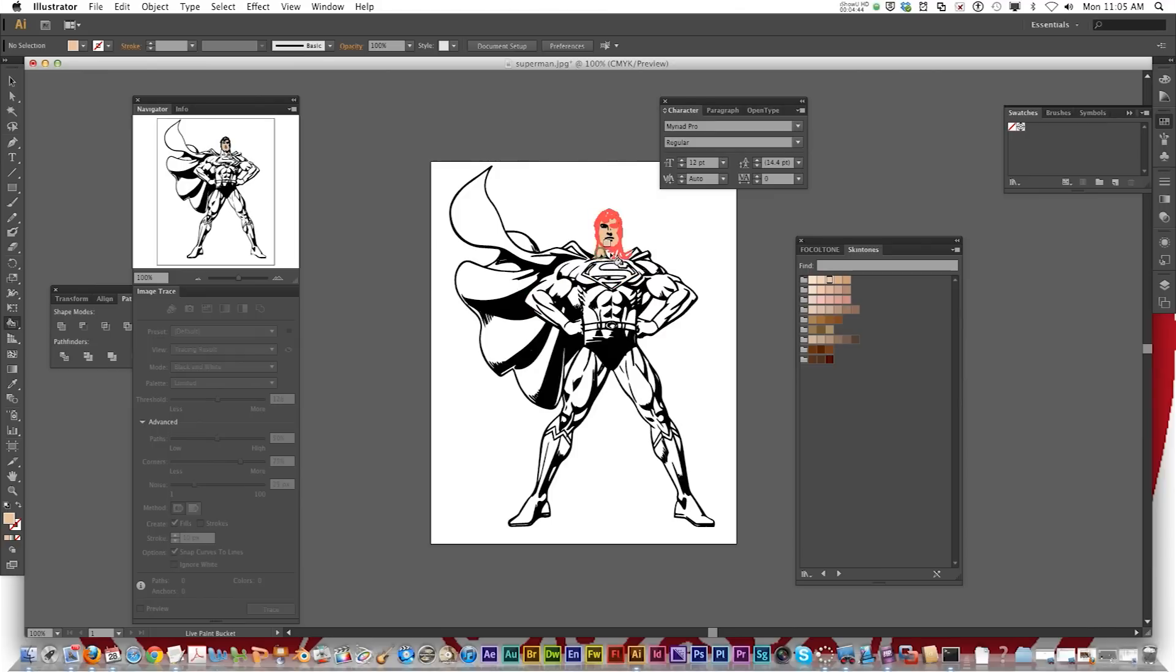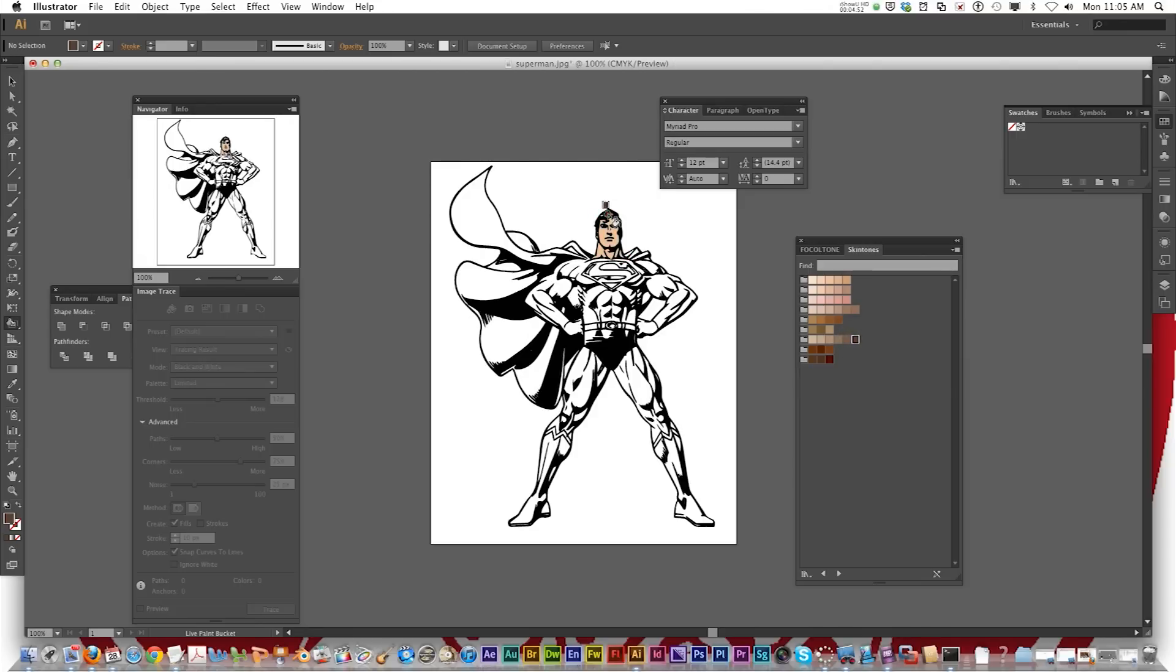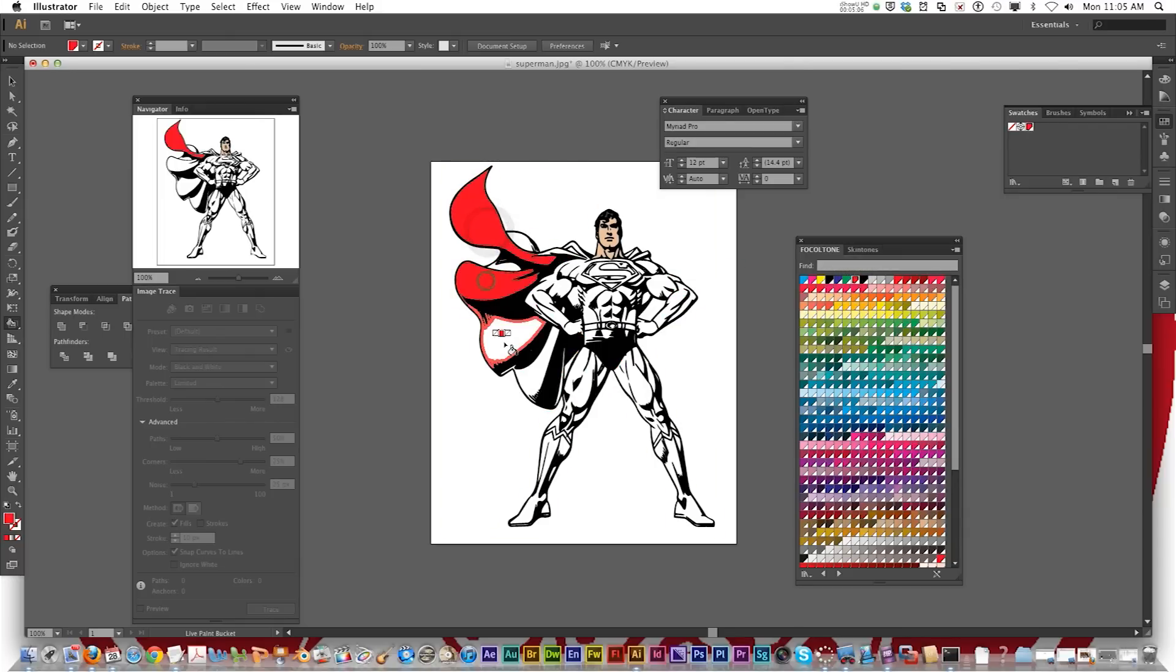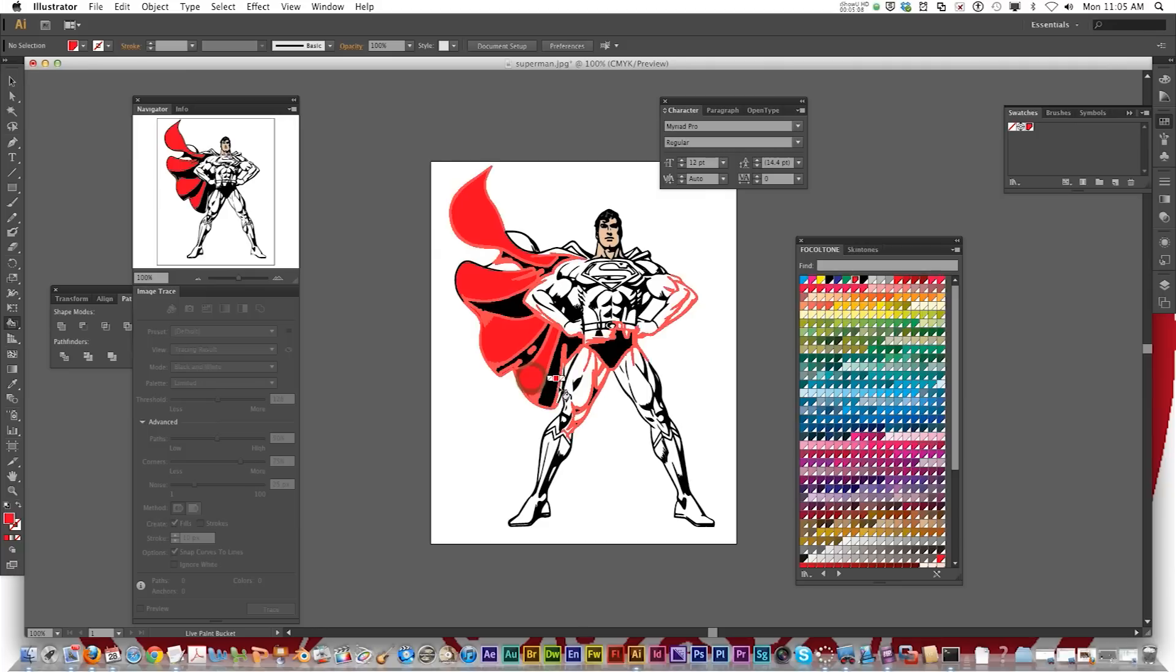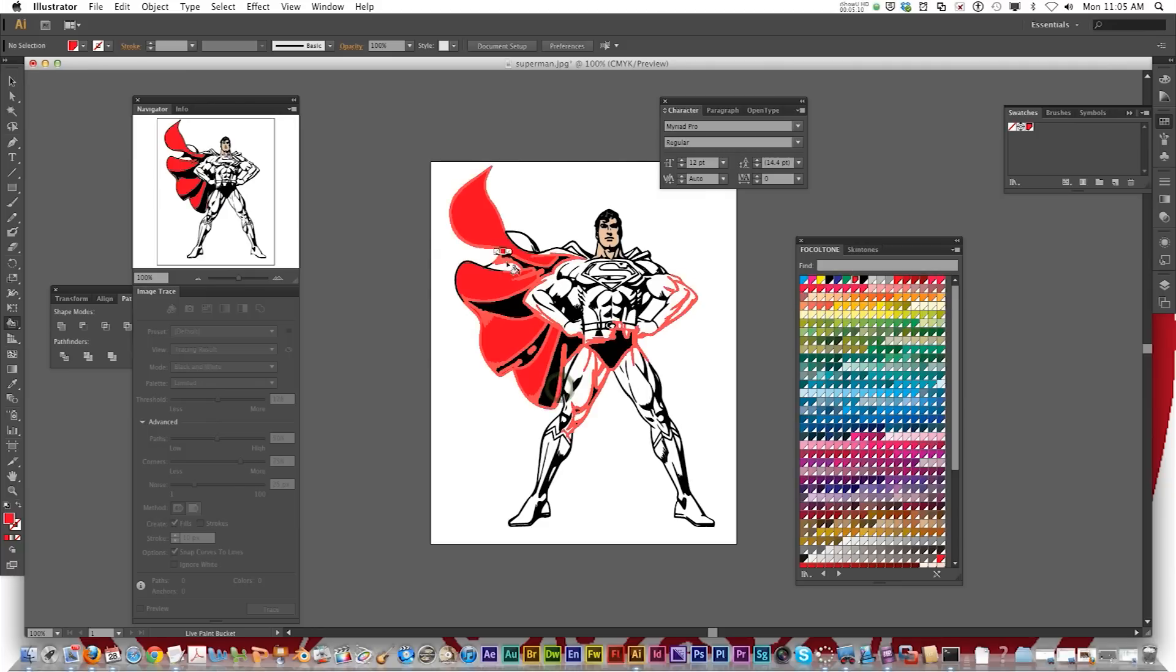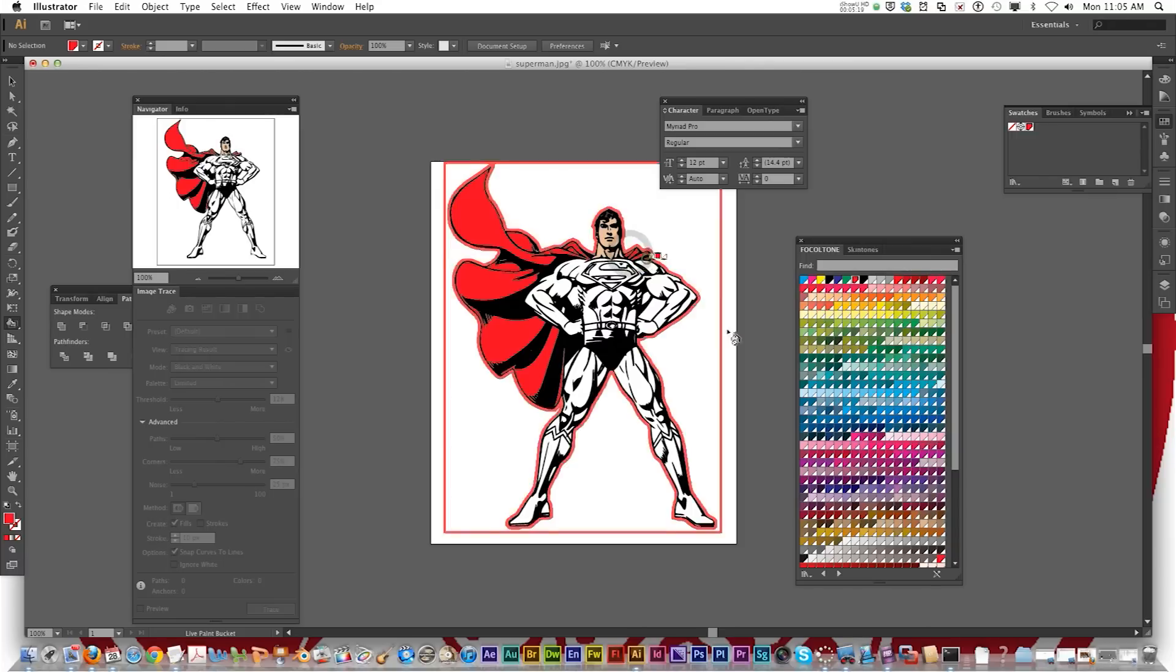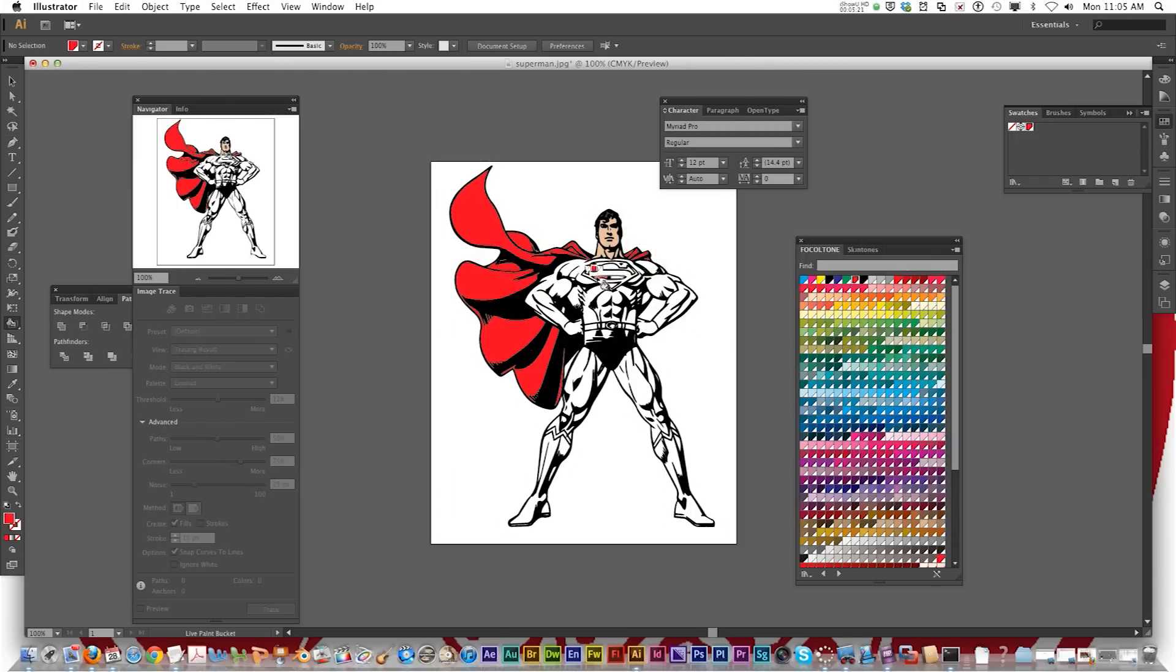And then you just select the area that you want to paint. Make his hair a little bit of a brown tint inside. Now the cape. We know that's typically red. So just select the areas and make it red. Same with the S.